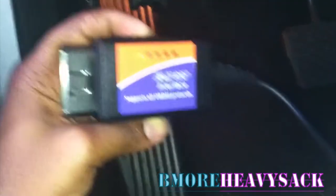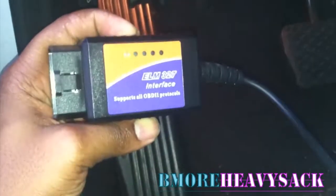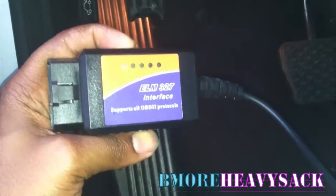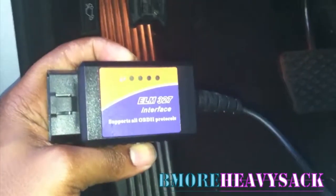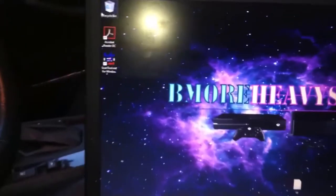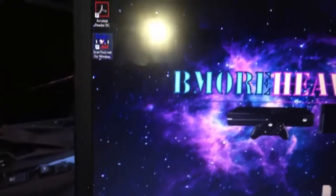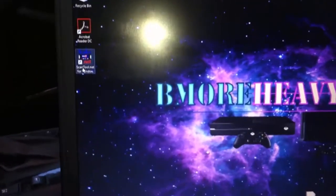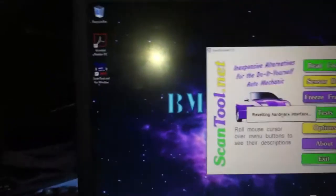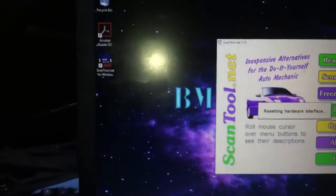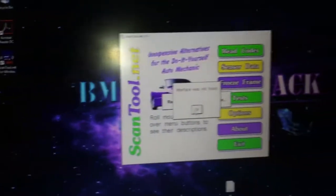We're gonna take - apologize for the light - we're gonna take the ELM327 and connect it to my ODB2 here. Bear with me. Alright, we're gonna launch the application. This is a scan tool.